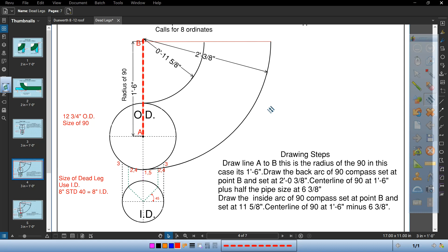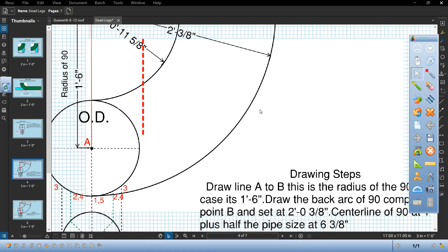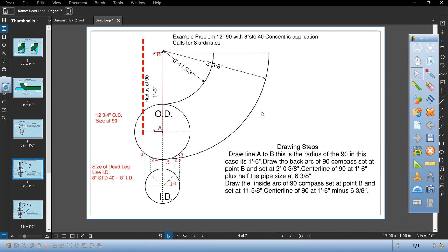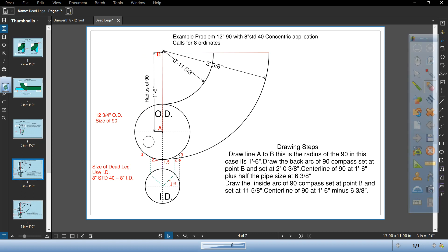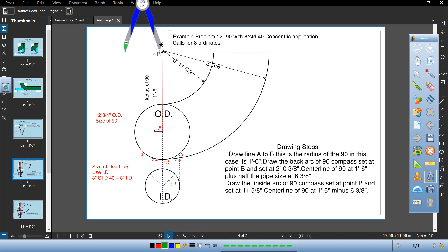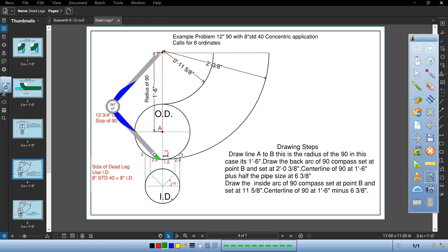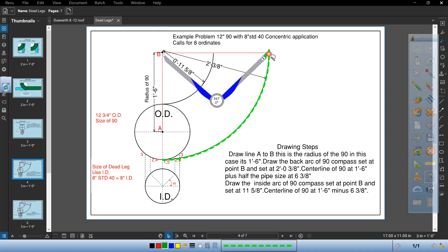Then draw the back arc of the 90. Compass should be set from point B and set it at two foot three eighths because the 90 is one foot six and half the pipe is six and three eighths. Here's your back.